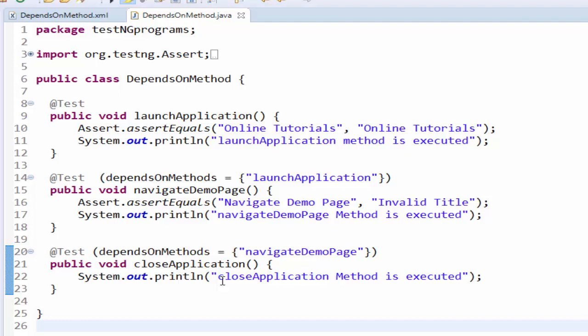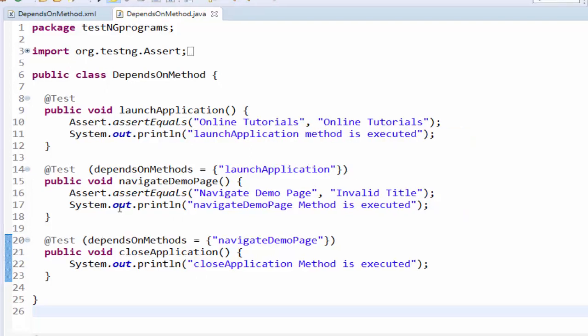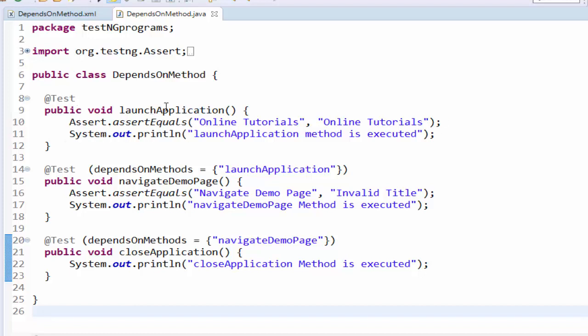Now we will learn about always run attribute concept. Here you can see we have implemented the assert for a textual comparison. For launch application the actual and the expected value both are same. So the launch application method will be passed.